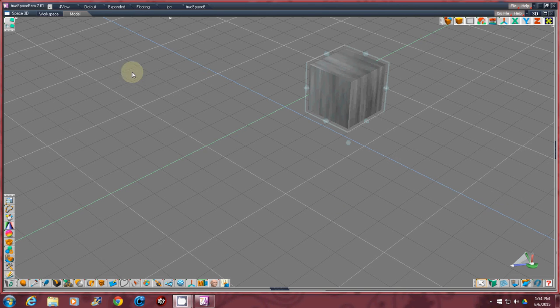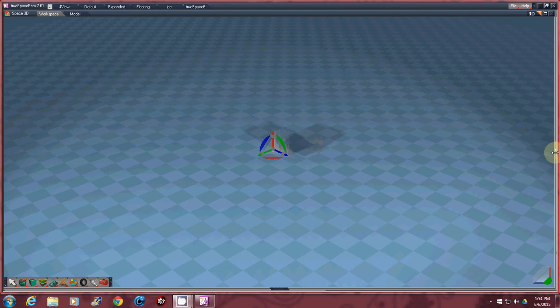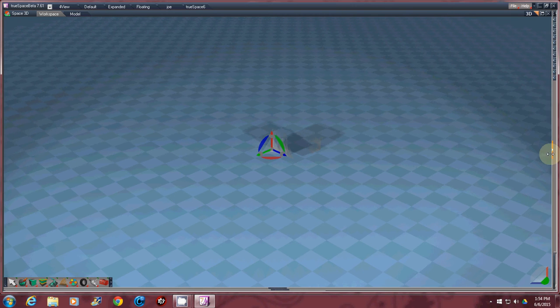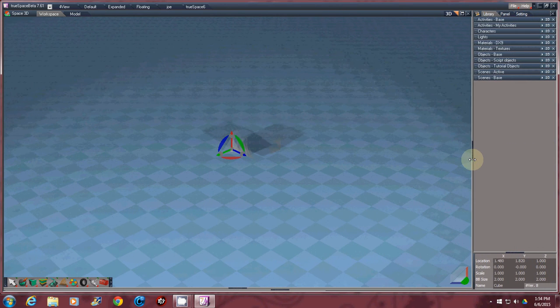Now what I'm going to do is go back to the workspace mode. And you'll see that these windows here have disappeared. Let me bring these back out.